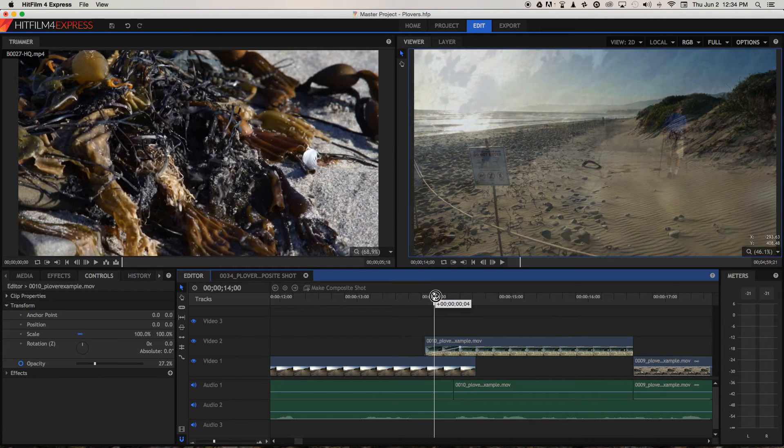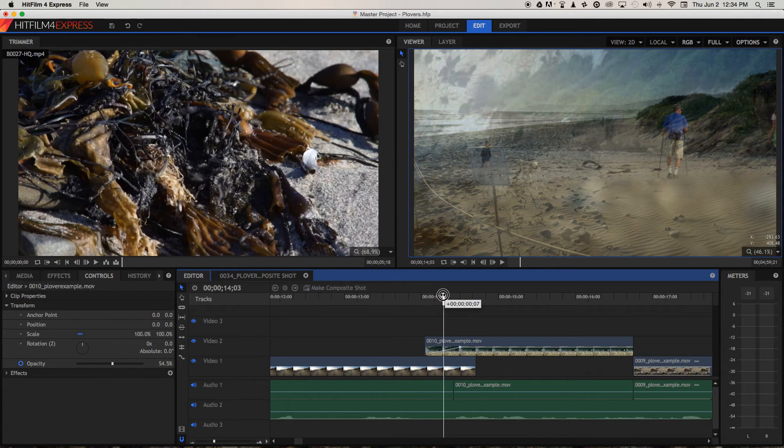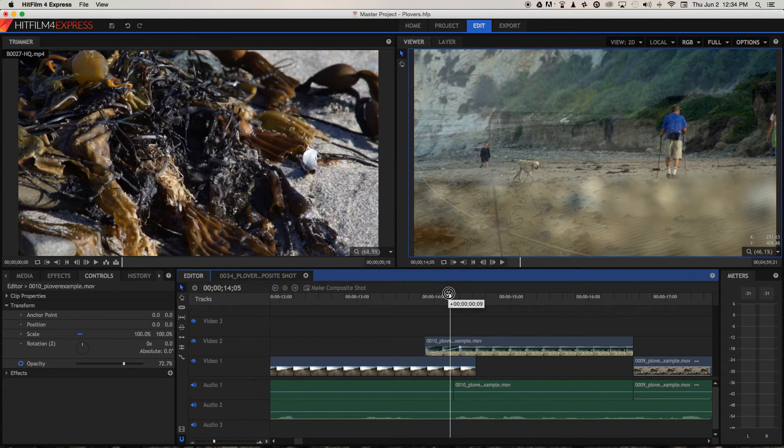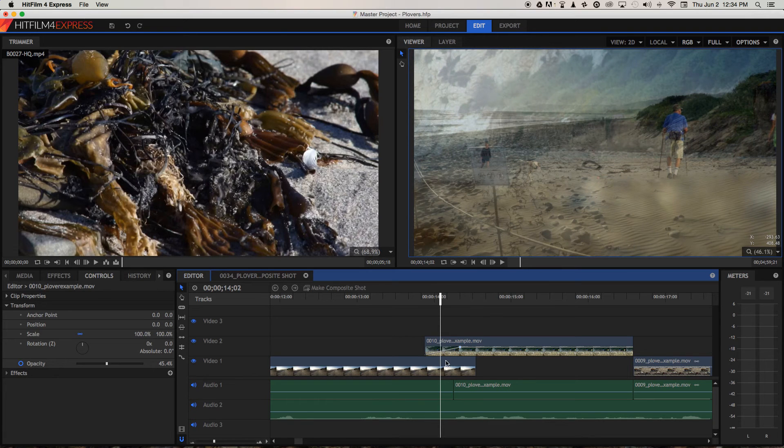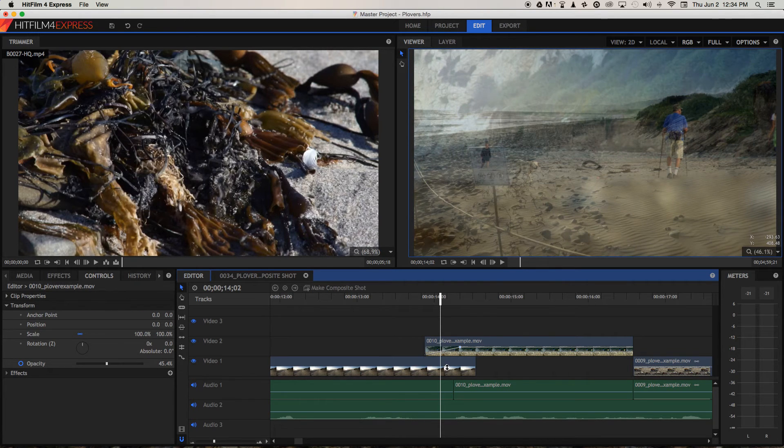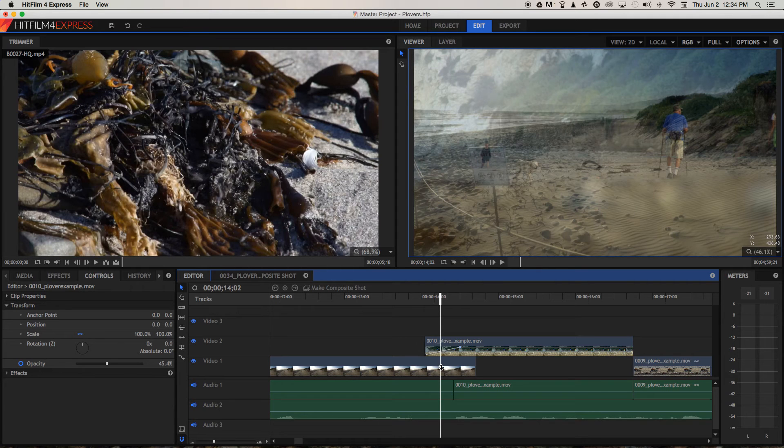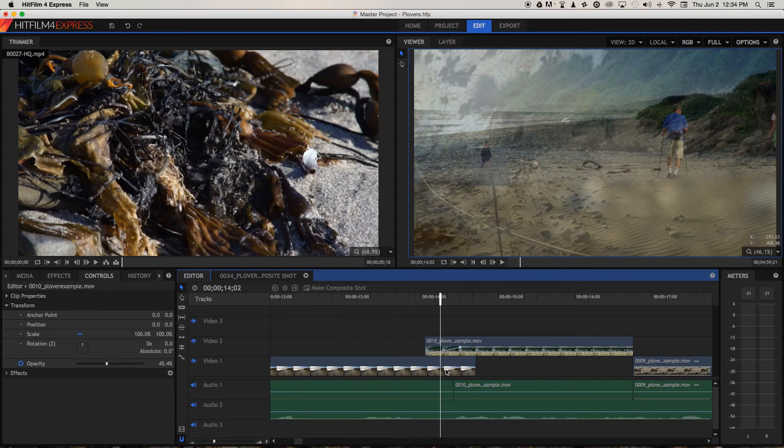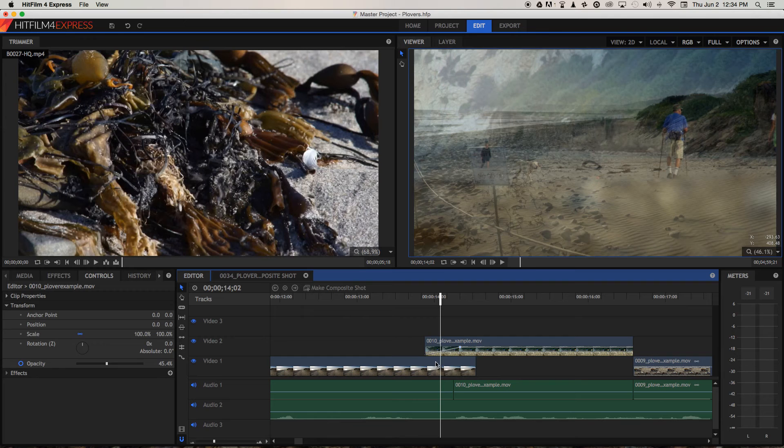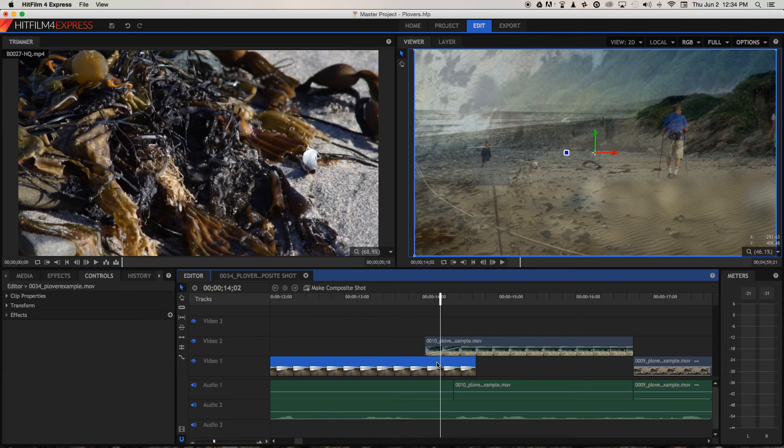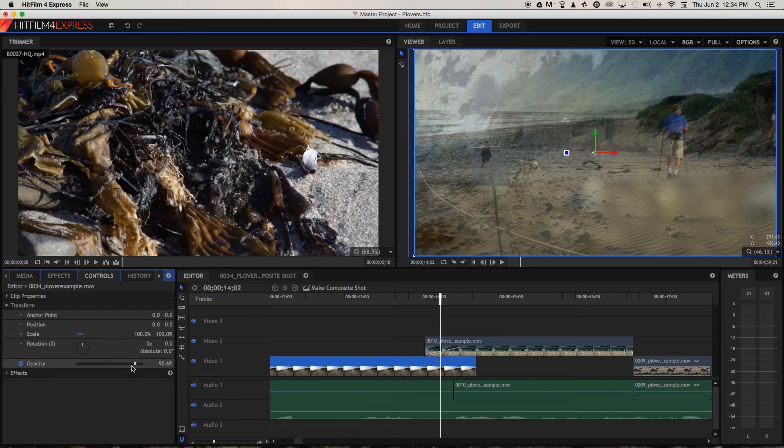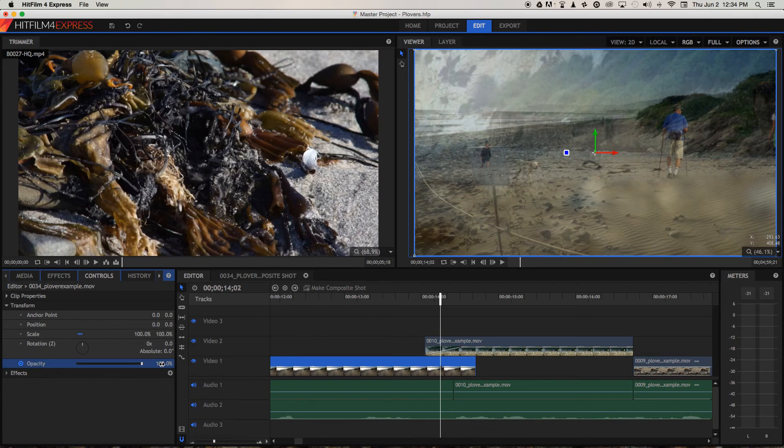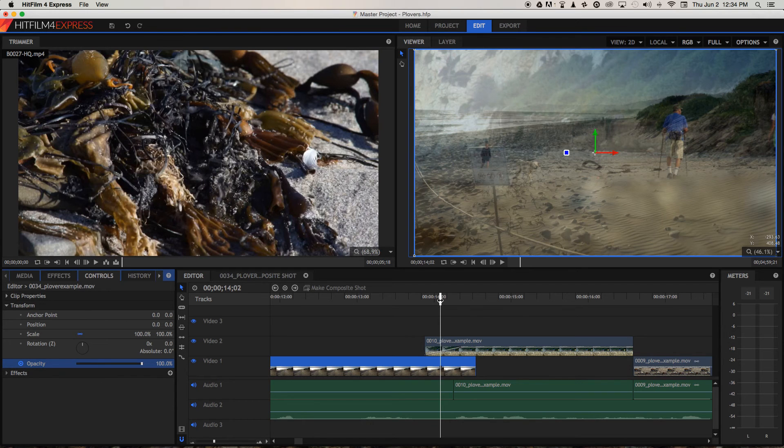So now we've keyframed the opacity of the incoming clip and created our own cross dissolve. You can also keyframe the opacity of the clip below it by Command or Control clicking on that opacity line. But again, you're going to have to select the clip, go to controls, transform, and opacity, and make sure that one of them is 100.